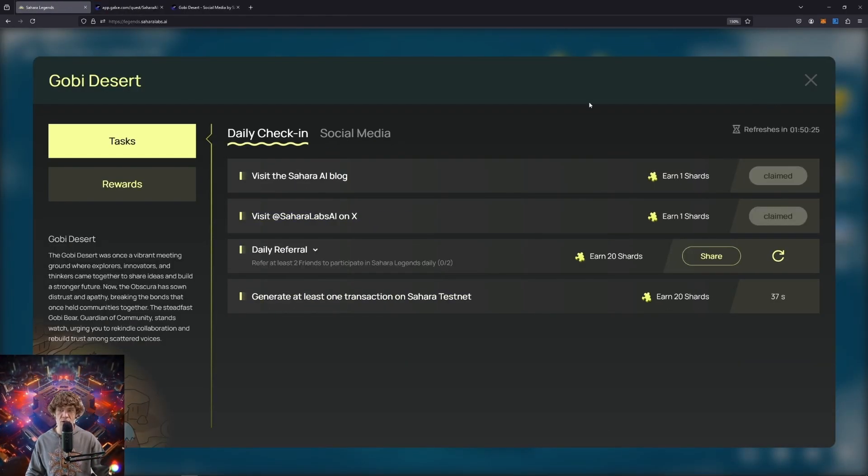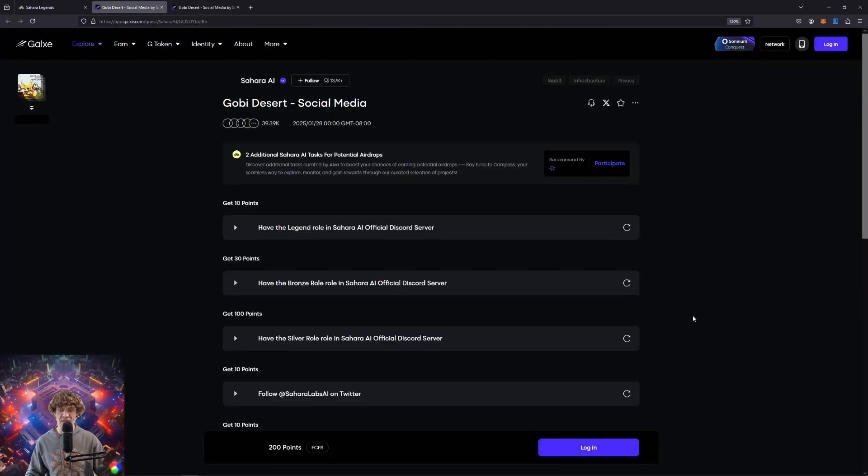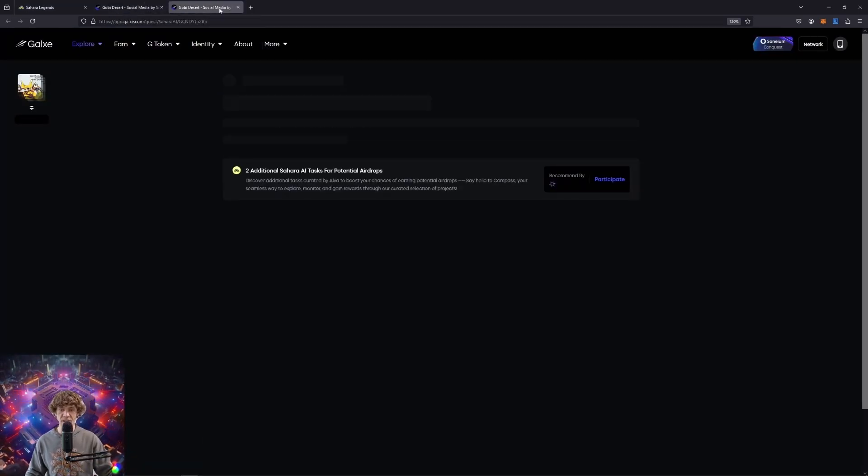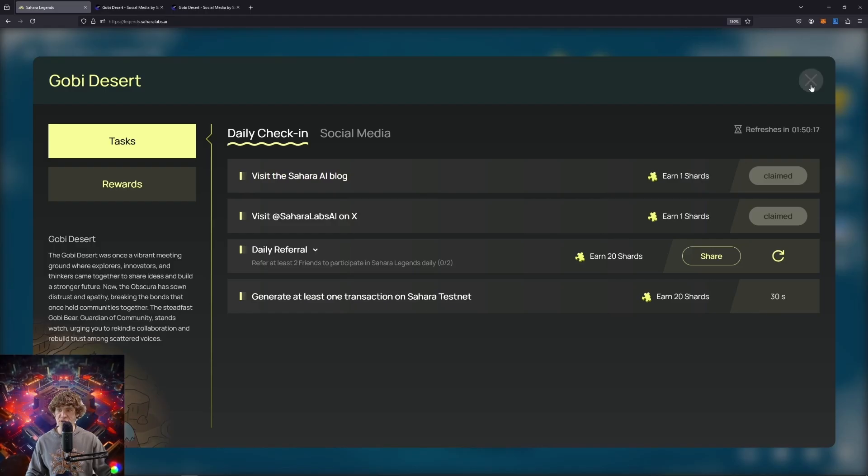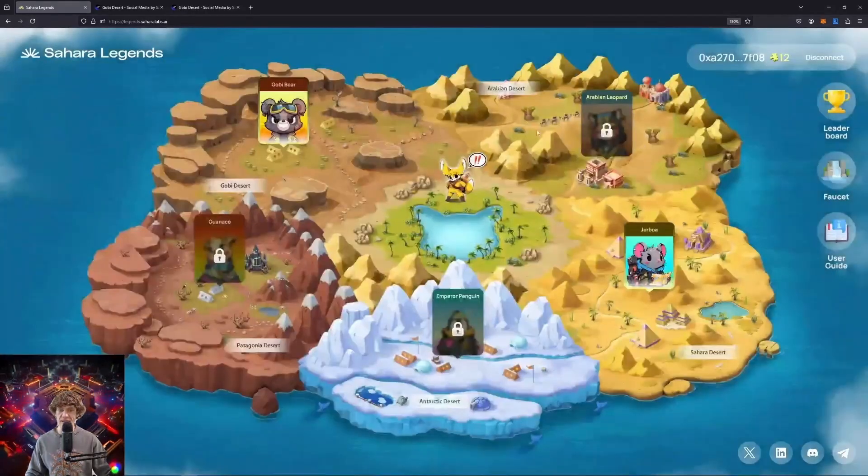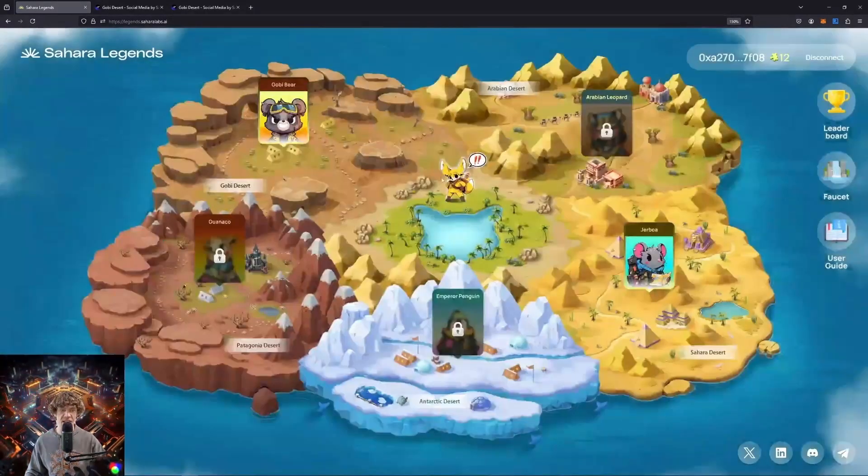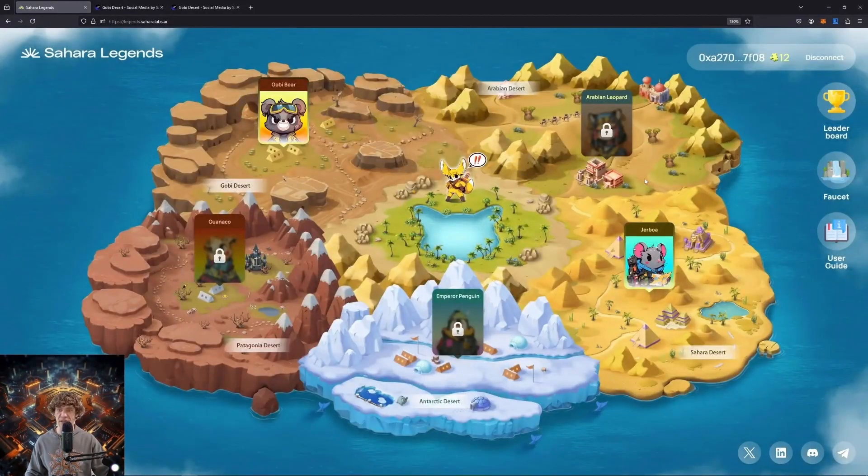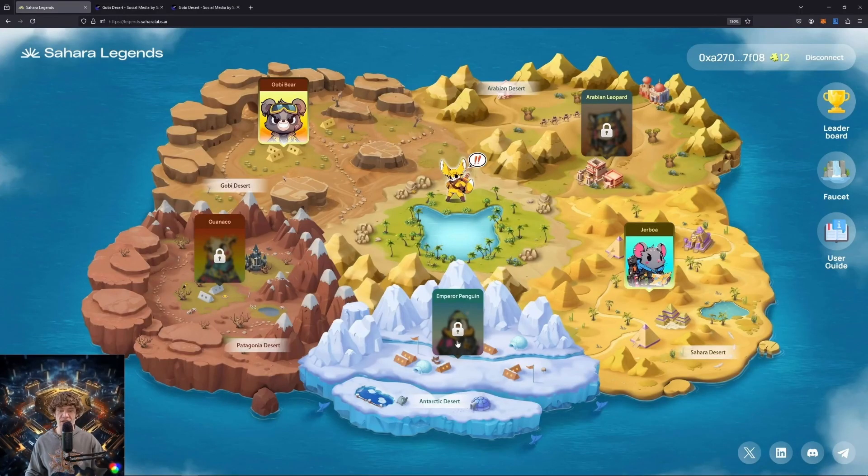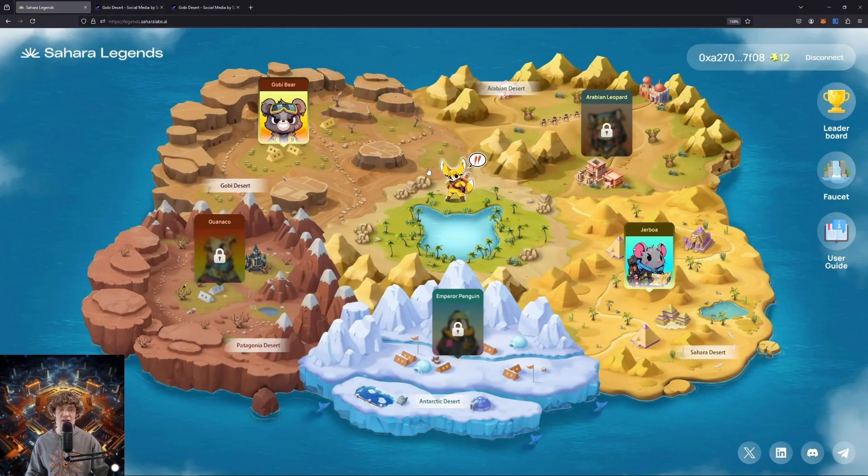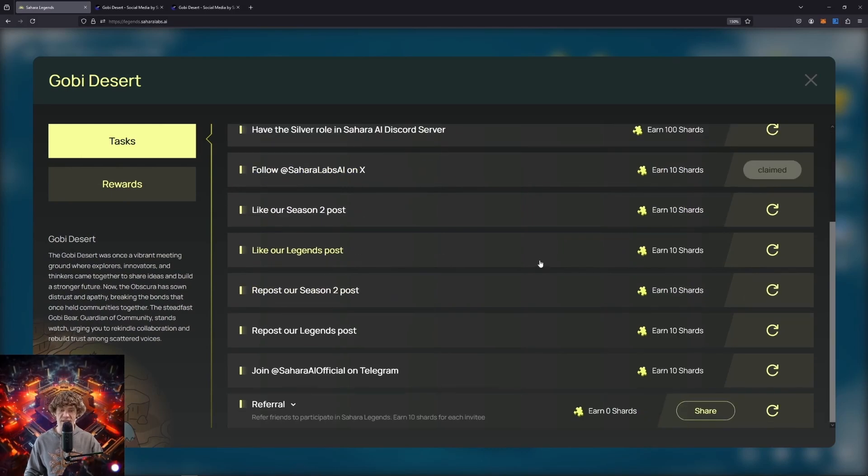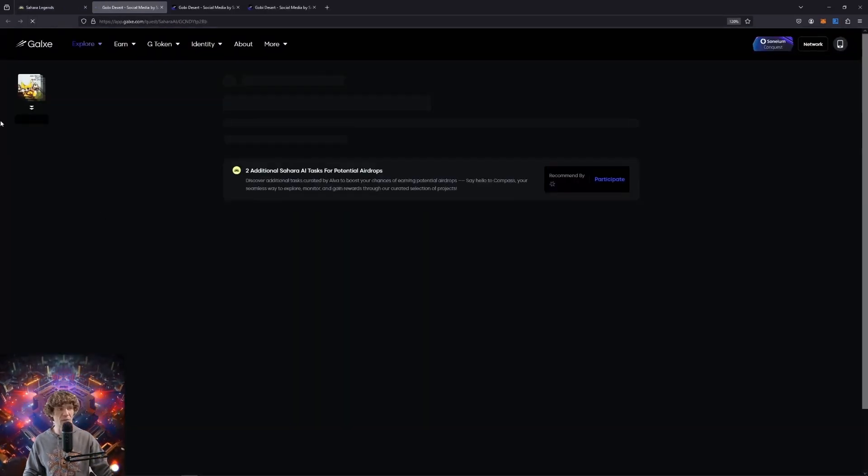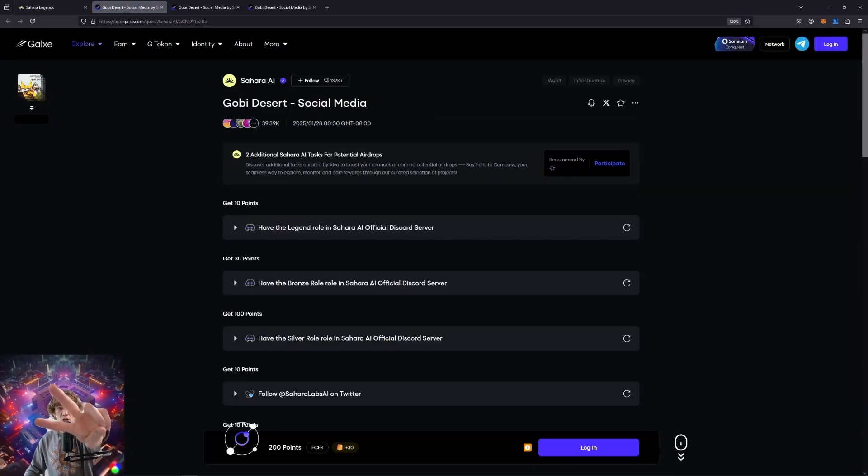We will have to wait for this one to open up as it is not live to the public yet. Just wanted to dive deeper into this Sahara Legends so that way we can earn our shards and don't forget about the social media tasks. Hope this helps. But with that, this is the Blockchain Report. Have a wonderful day, homies. Peace.